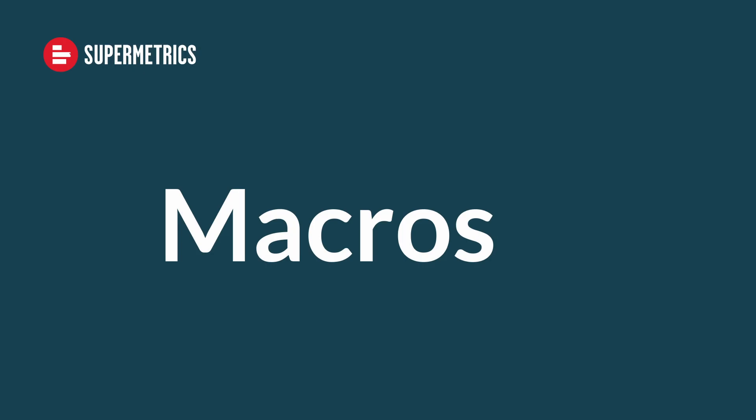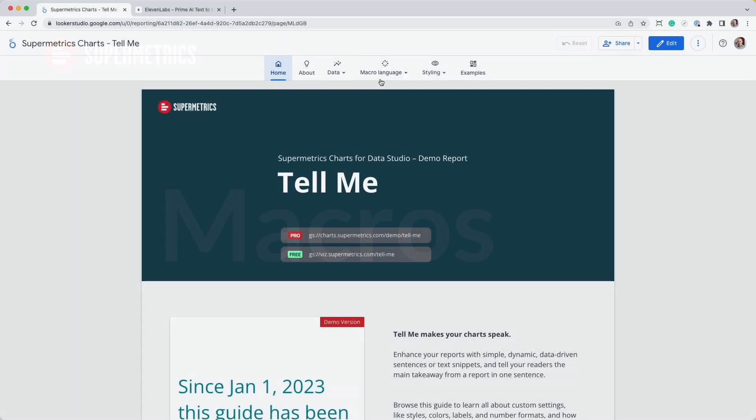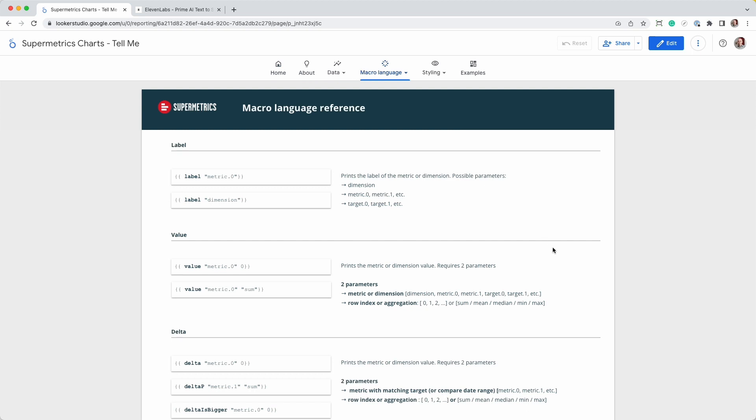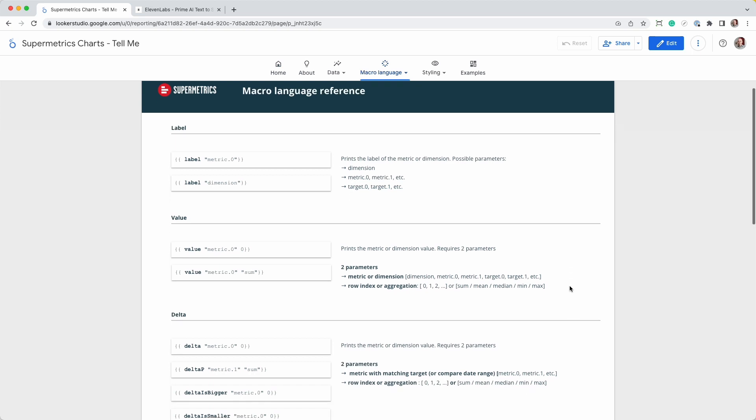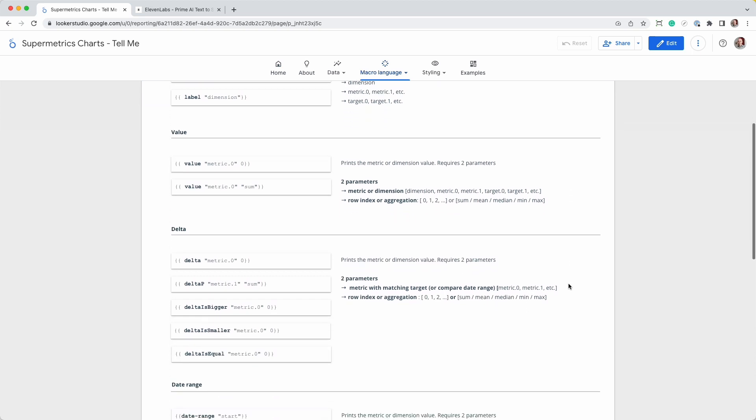In the next section, I'll explain these different macro expressions. In the demo report, navigate to the page Macro Language Reference. This page lists all macros available for this chart.